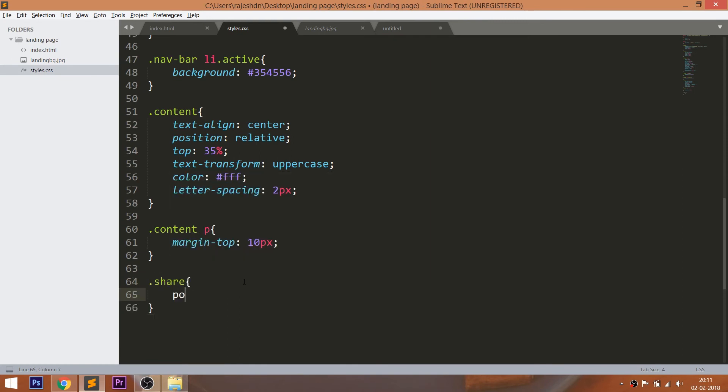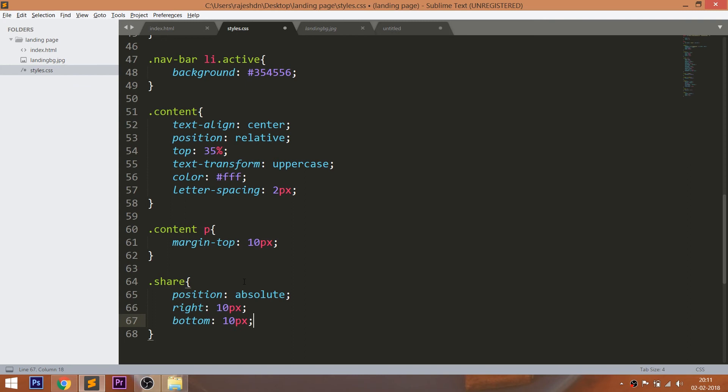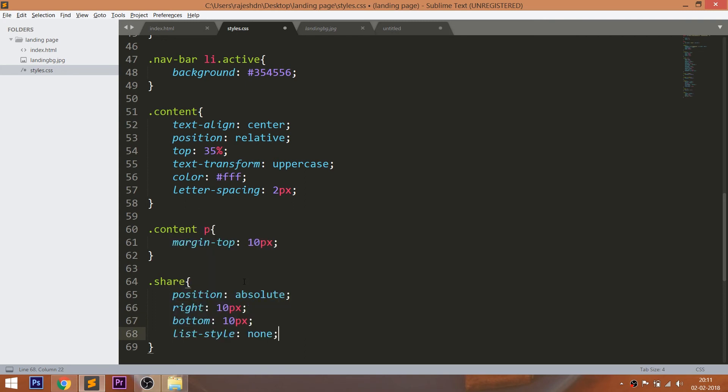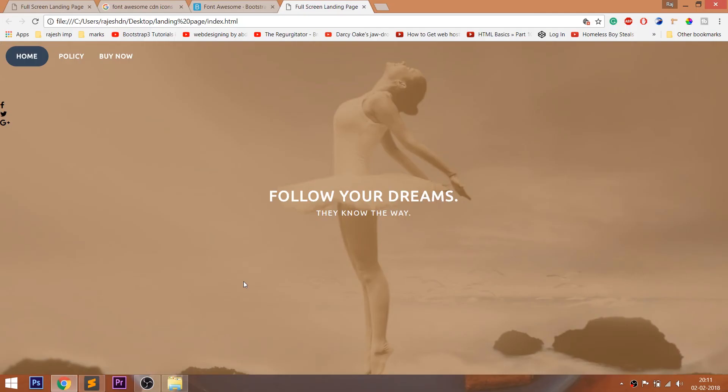Place the icons in the bottom right corner of the window by setting its position value to absolute, which is relative to the body. And using the bottom and right properties, place it in the bottom right corner. Remove the bullets using the list-style property.